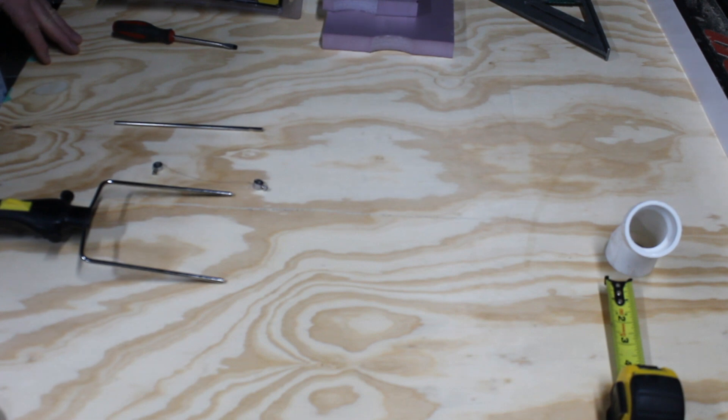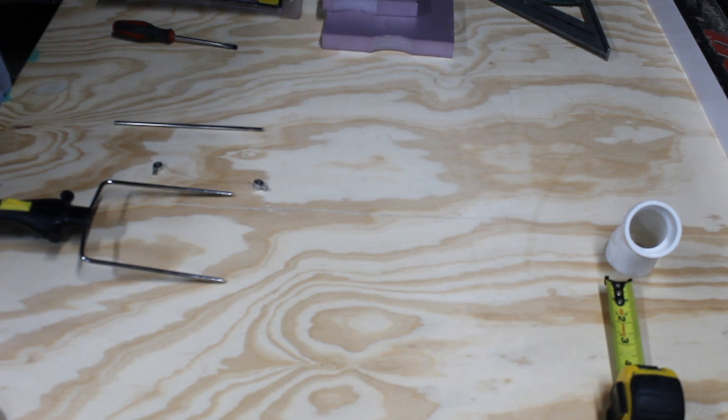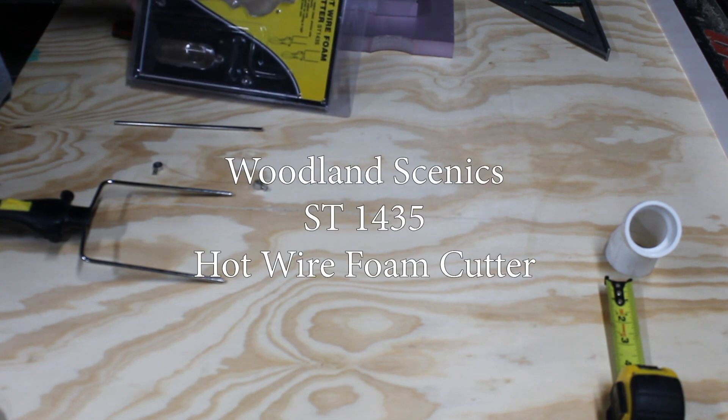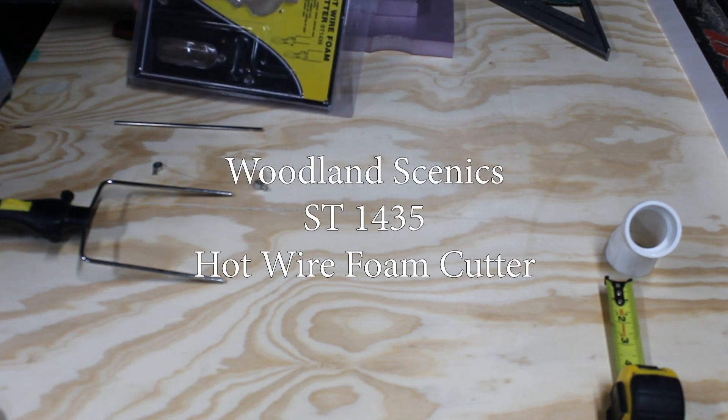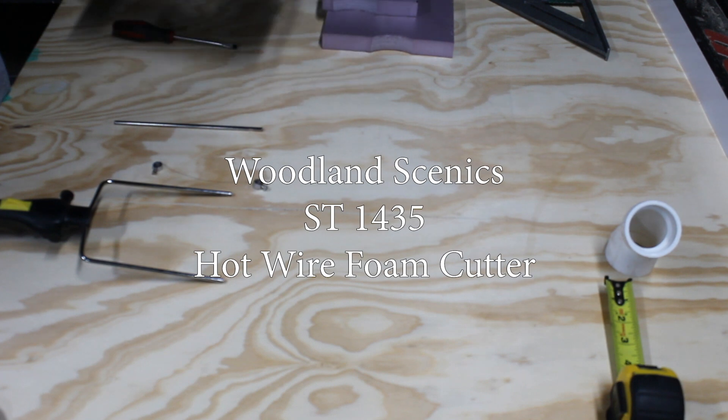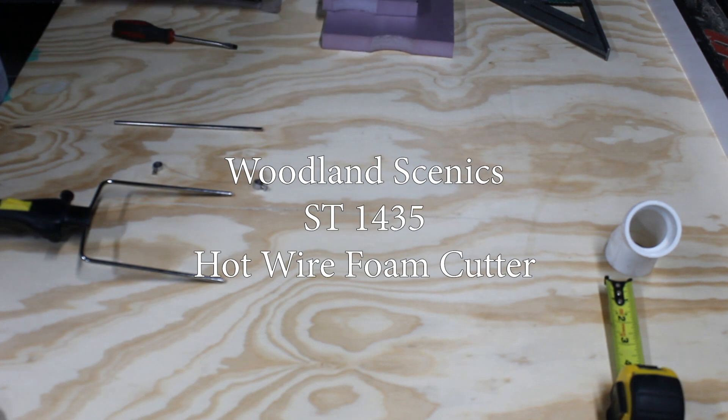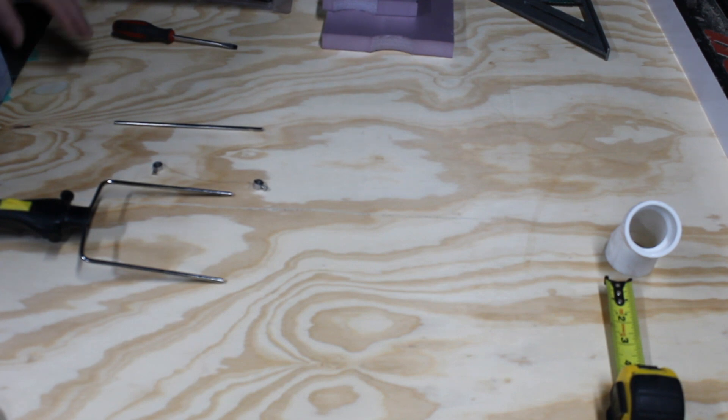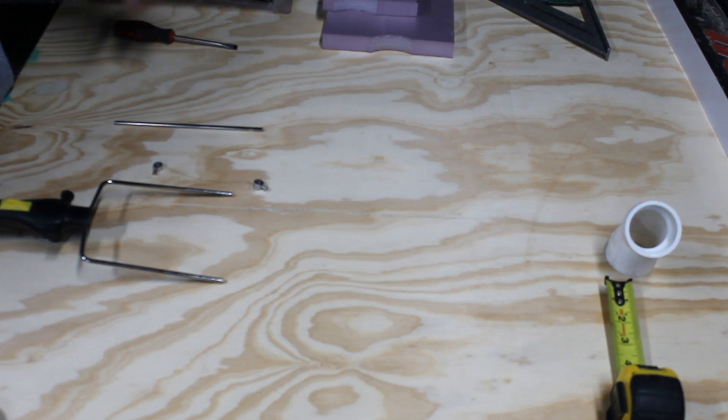This is a Woodland Scenics ST1435 hot wire foam cutter. I love these, they're great. I use them and they last quite a while. If you're doing simple model crafts they work wonderful. If you're doing something more industrial you need a larger hot wire tool.